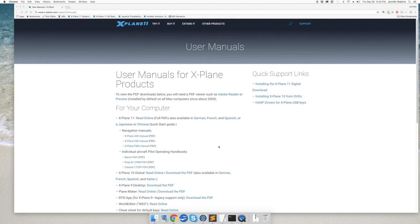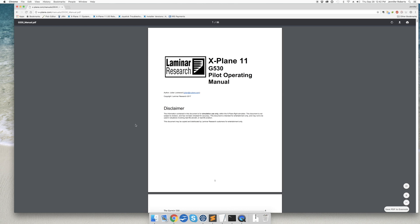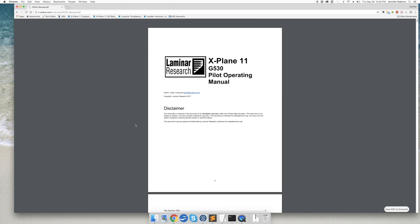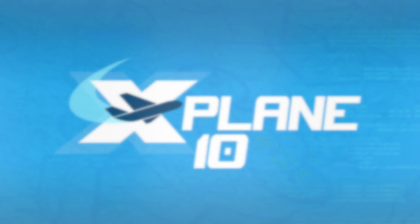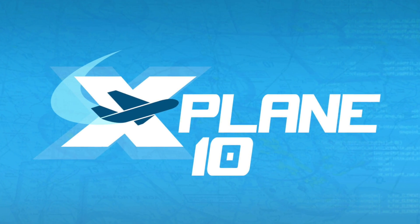Don't forget you can also find full manuals for both the G530 and G430 on the xplane.com manuals page. These manuals include full details on all the features in the GPS's and a walkthrough on programming a flight plan. Thanks for watching and I'll see you next time.